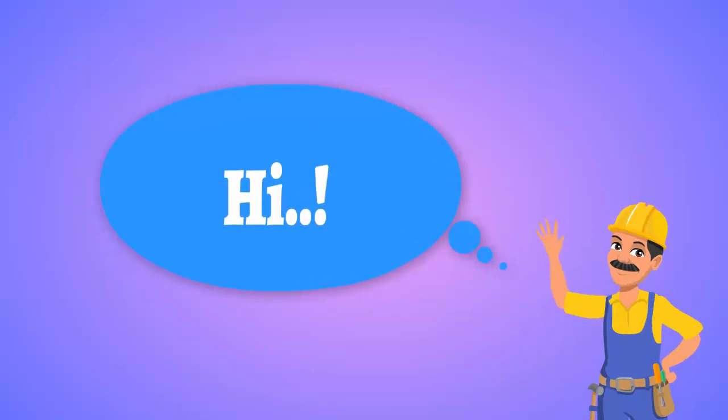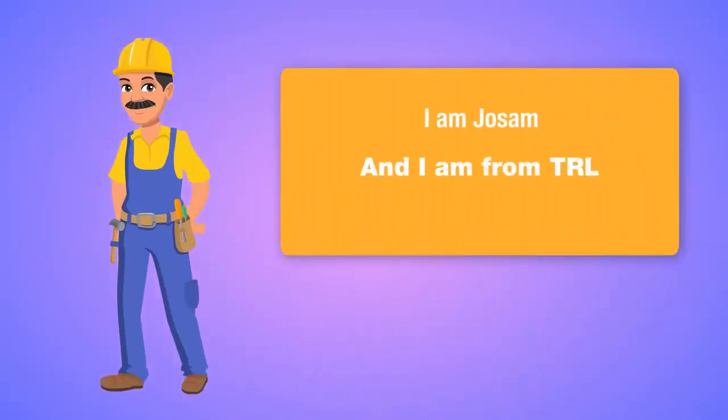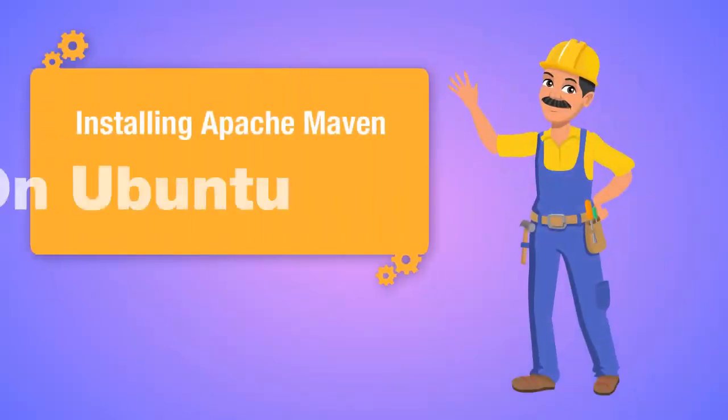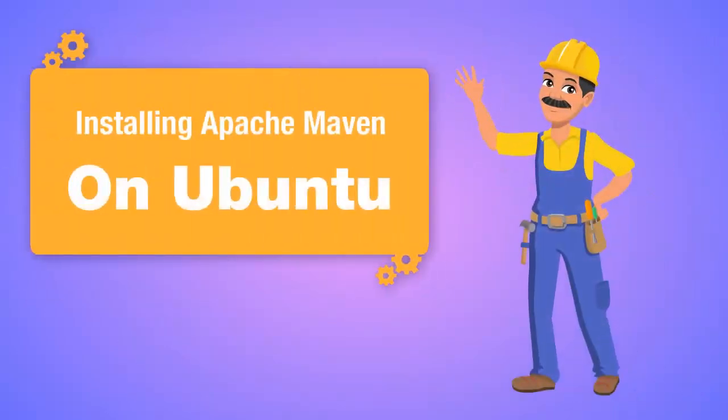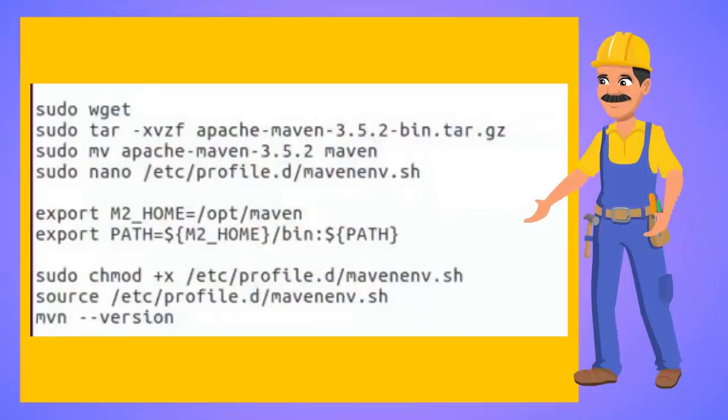Hi, I am Joe Sam and I am from Technology Research Lab. In this video, let's see how to install Apache Maven on Ubuntu.